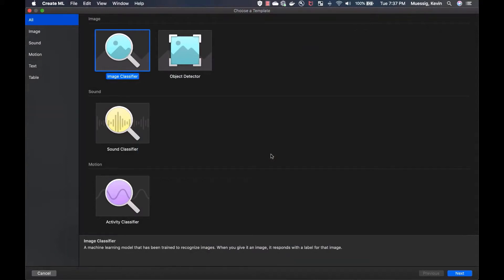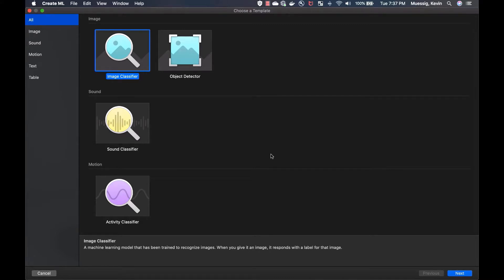Today, we just have a quick episode where I want to introduce the CreateML tool provided by Apple. It's just an additional tool for creating machine learning models like image classifiers, object detectors, sound classifiers, and activity classifiers. Of course, you could also train those machine learning models on cloud platforms.